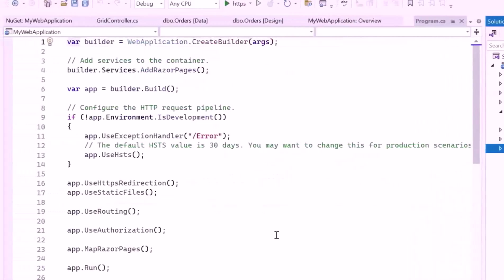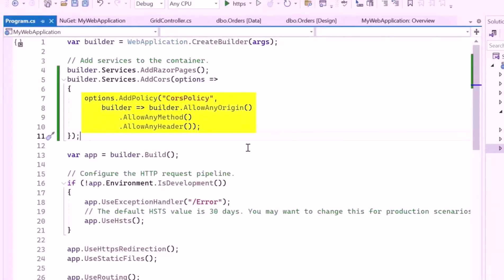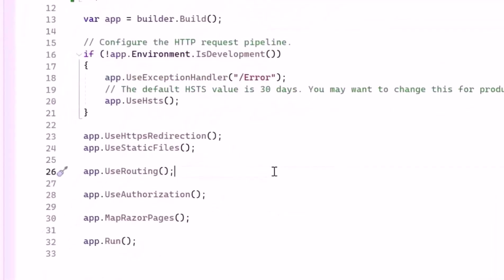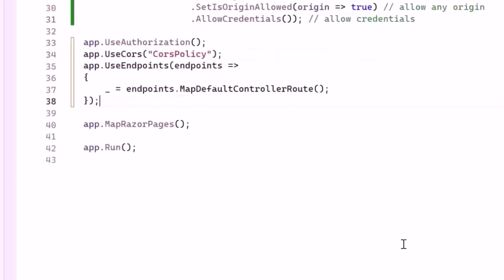Next, open the Program.cs file and register the AddCors method, adding CORS services to the application. The AddPolicy method was defined to create a CORS policy that allows requests from any origin with any HTTP method and headers. I'll use the app variable to configure the request pipeline with middleware that allows any origin, method, header, and credentials by defining the UseCors method. I'll apply the CORS policy named corsPolicy to manage cross-origin requests. Next, let me set up endpoint routing for HTTP requests and establish a default route for MVC controllers using MapDefaultControllerRoute to ensure a conventional URL pattern.